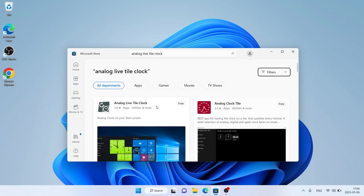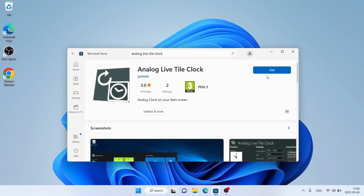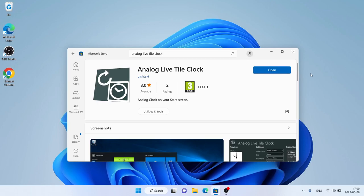As you can see, this is Analog Live Tile Clock. Open it and click Get. It's downloading. Downloading finished, installation complete — click Open.